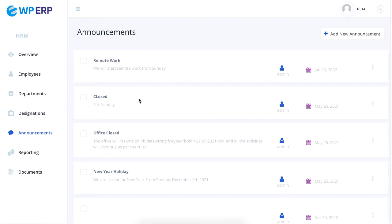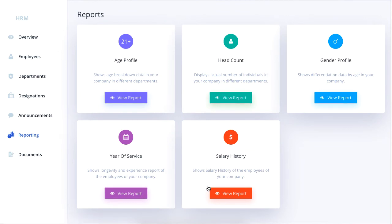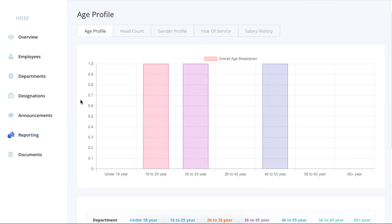The reporting menu lets you view reports on age, head count, gender profile, year of service, and salary history.